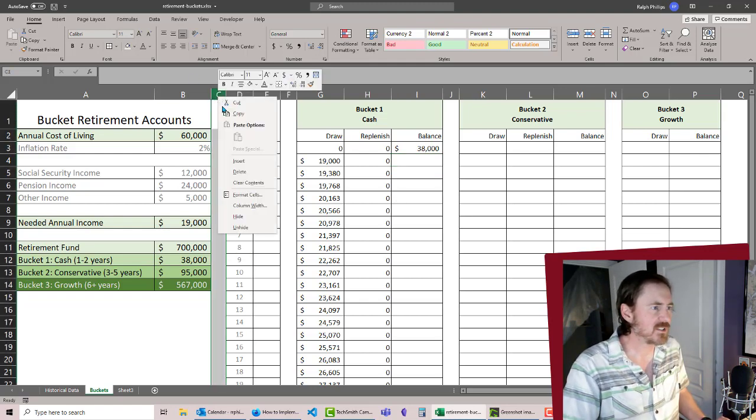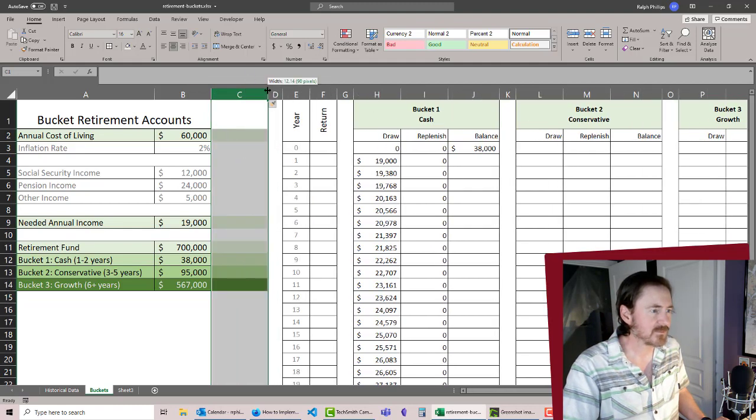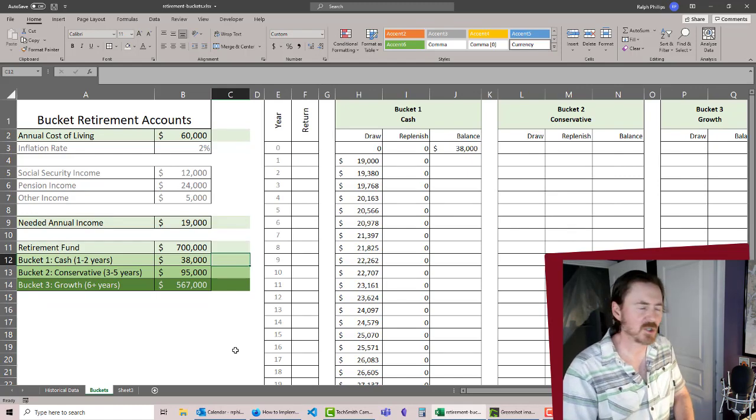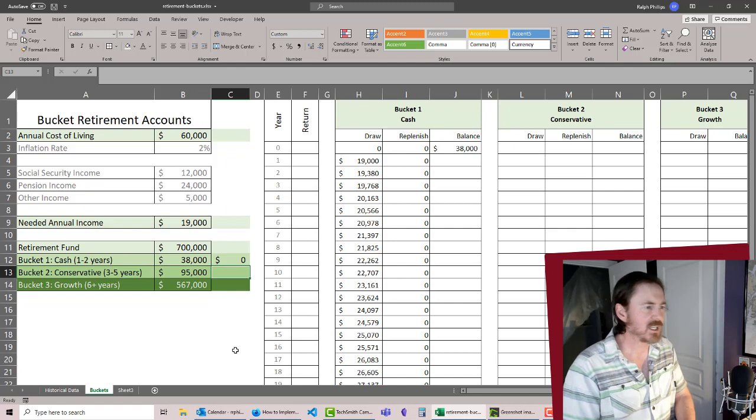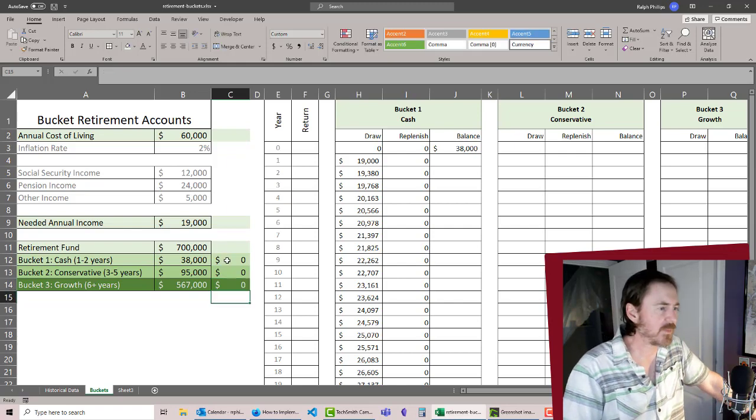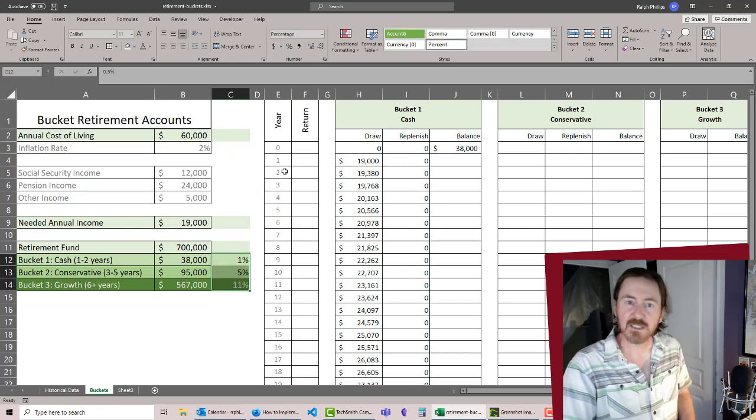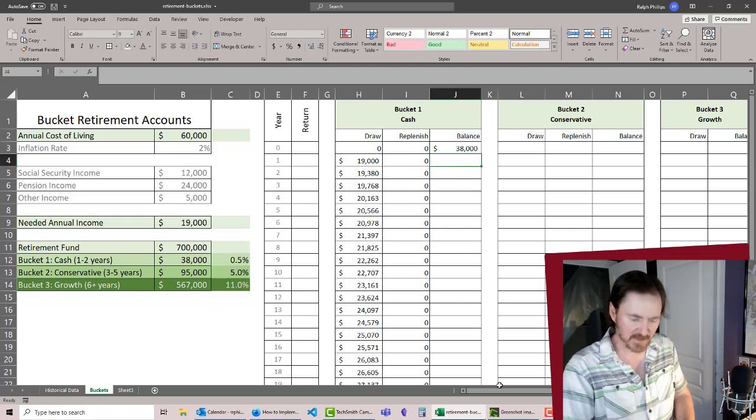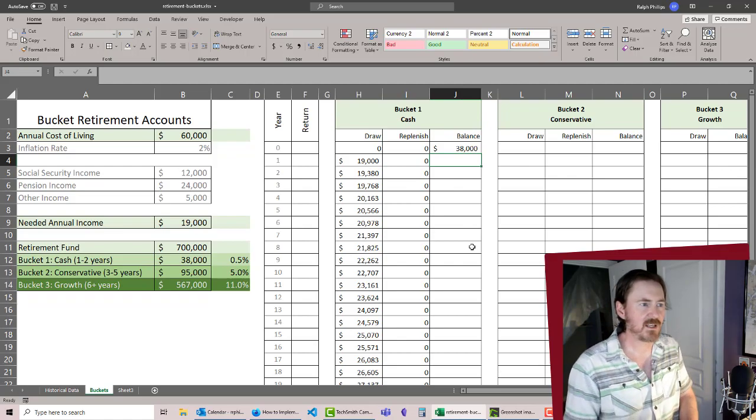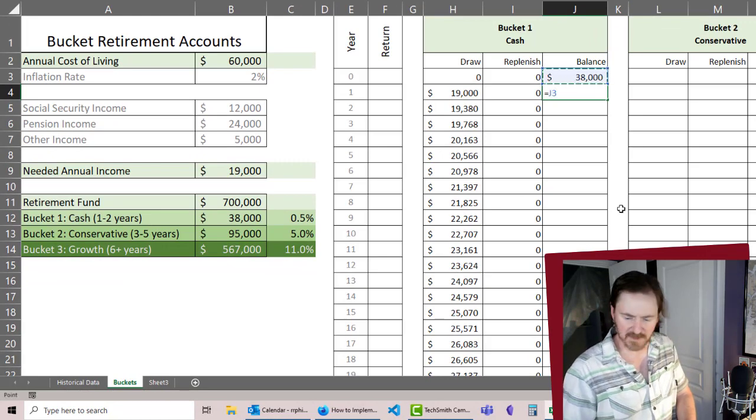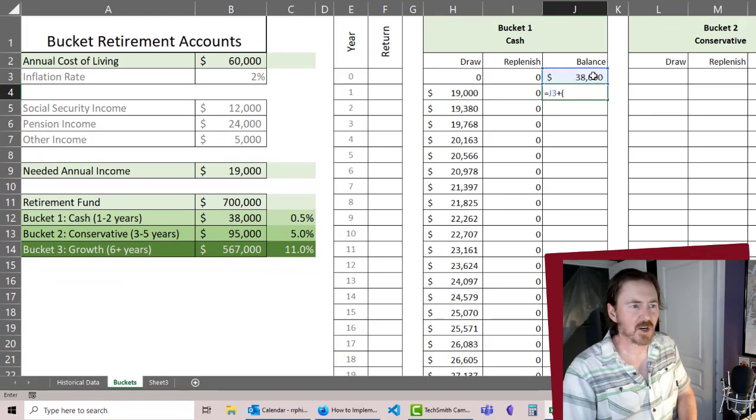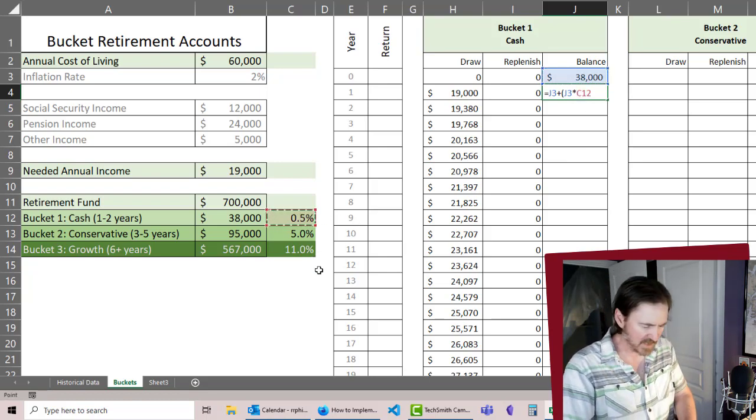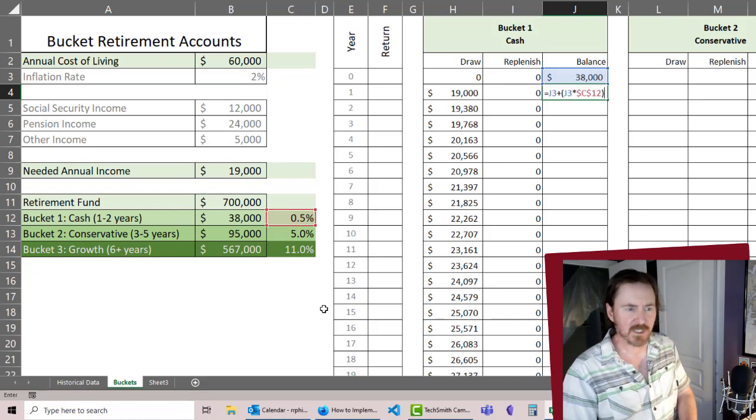I think what I'll do is right off to the side here, let me insert a column and I'm going to put in some expected returns here. For my bucket one return, I'm going to expect to get 0.5%, and for bucket two I'm going to say 5%, and for bucket three I'm going to get 11%. Of course I need to format all of these as percents and let's add a decimal place. So now we can really factor this in.